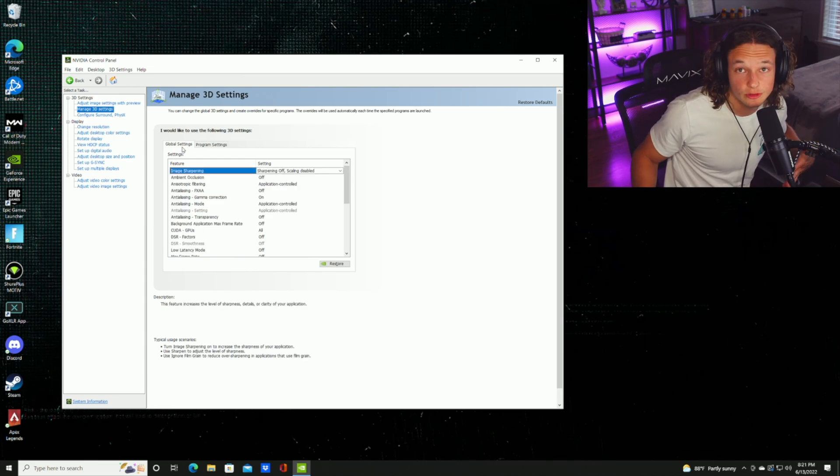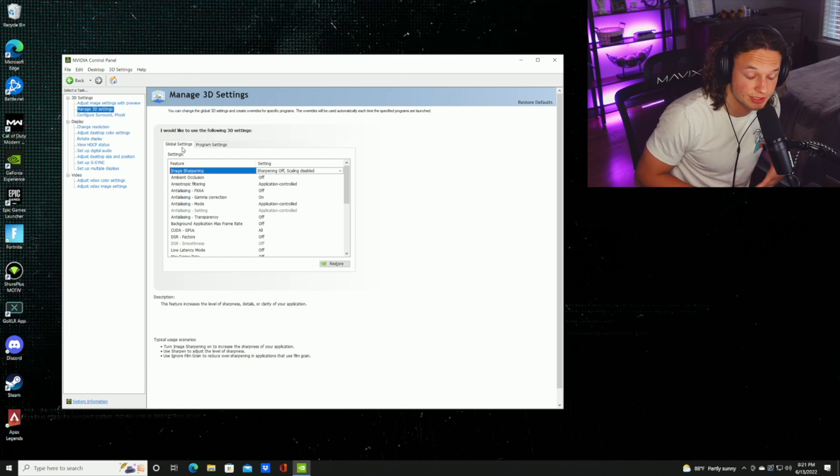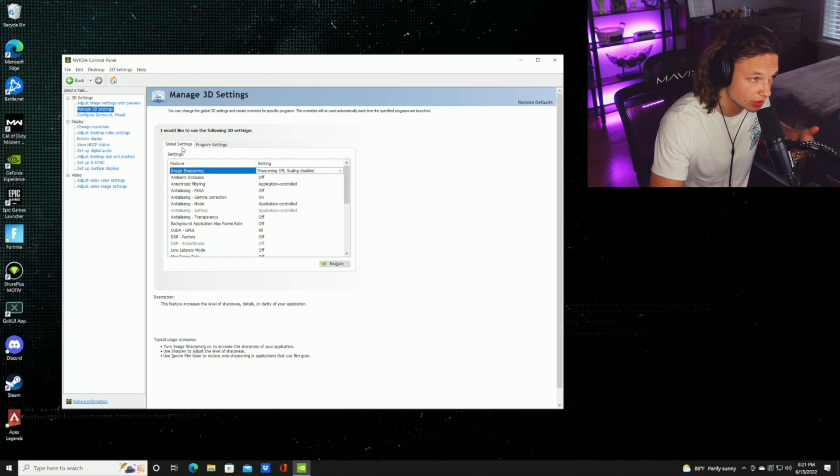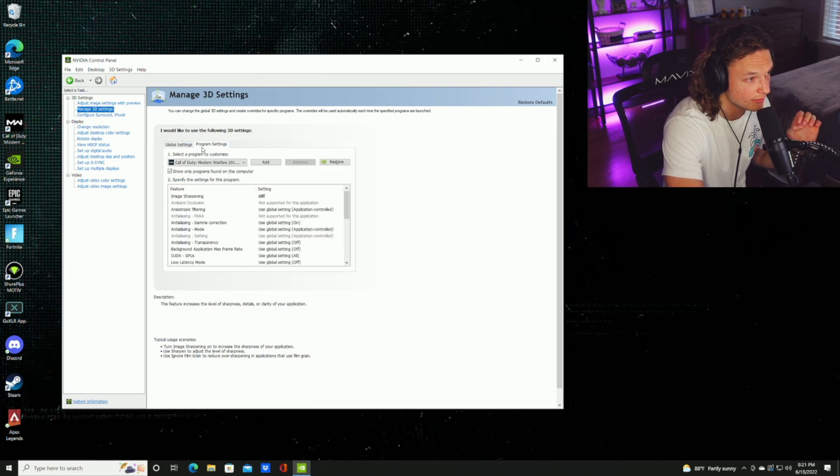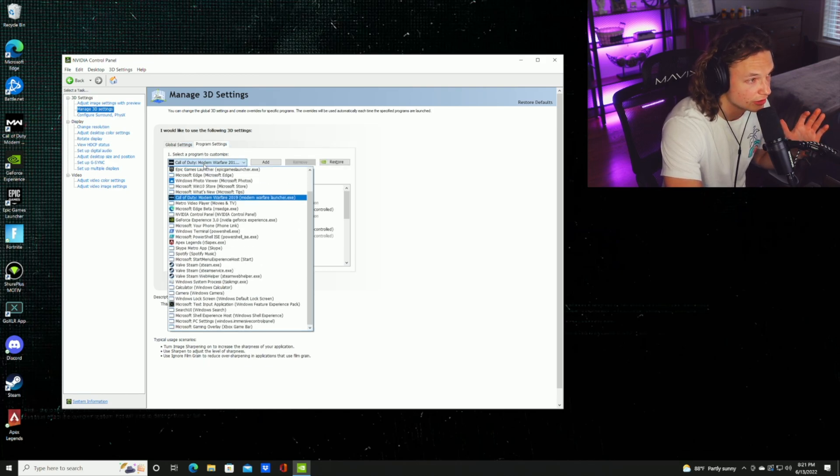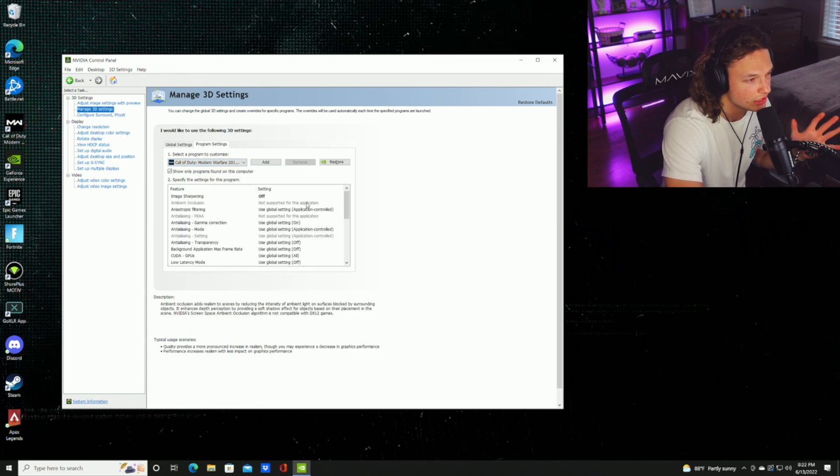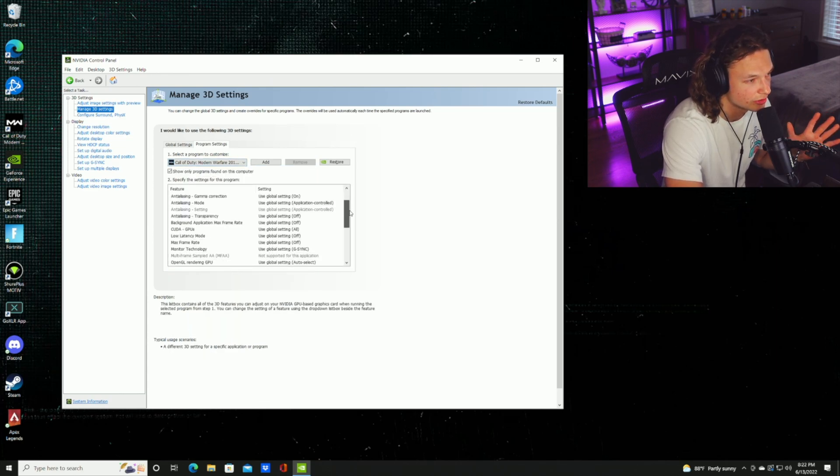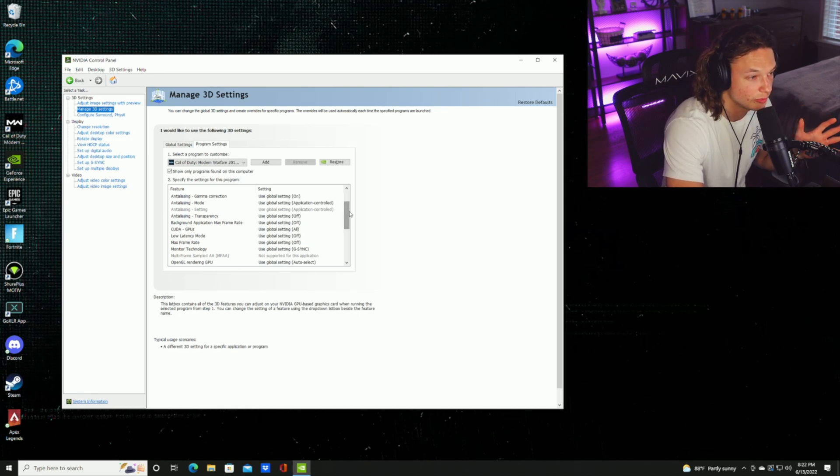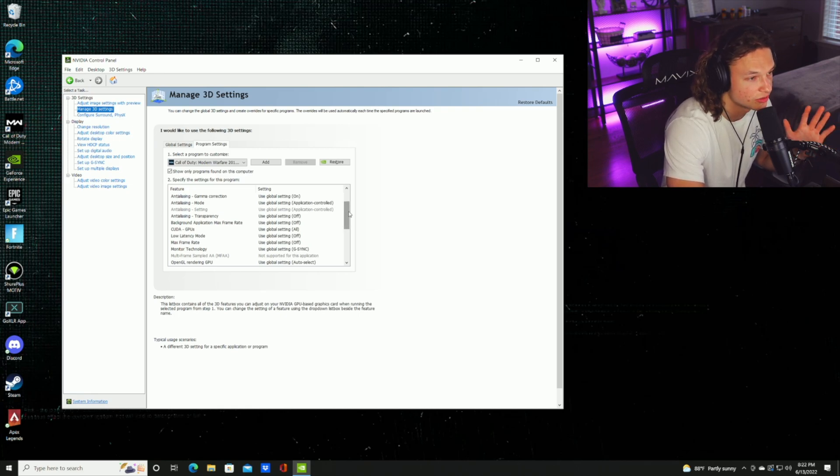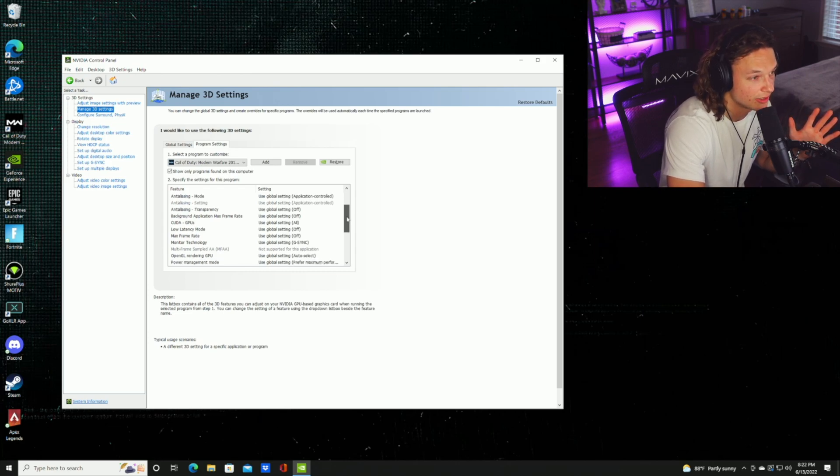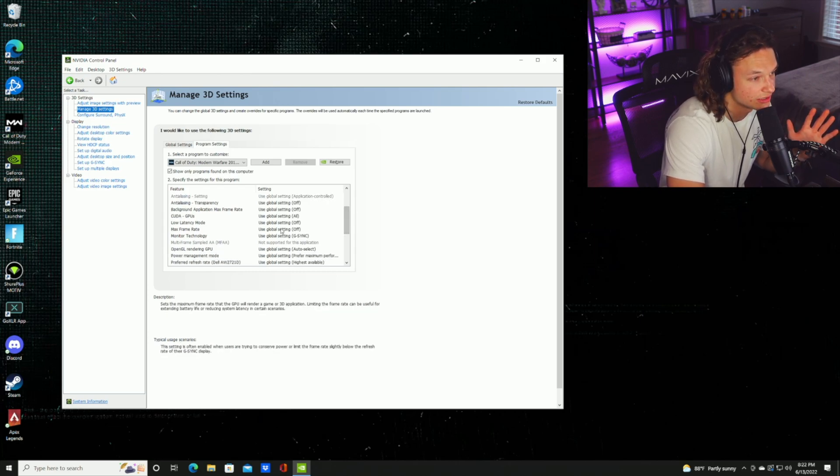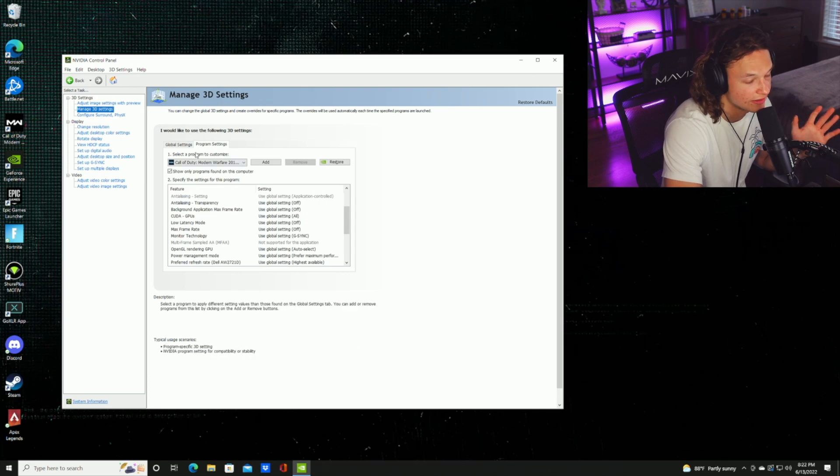Let's say you want to set specific settings for certain applications such as Warzone. To do that, you're going to want to click on the program settings tab. Click on the dropdown menu and select Call of Duty Modern Warfare 2019. If you notice, all of these settings are pretty much going to be what we just configured. If you don't want to play with any of those settings, it's fine because these are all pretty much the same. As you can see here, it says use global settings, so it's pretty much going to listen to what we have set globally.